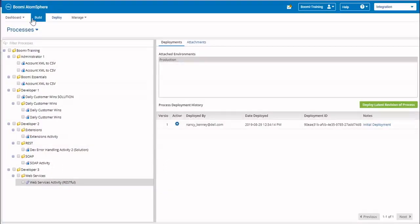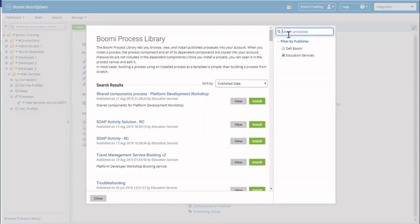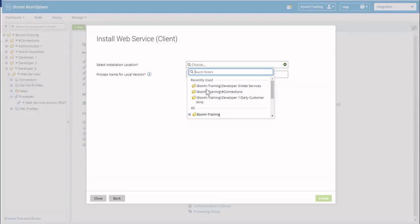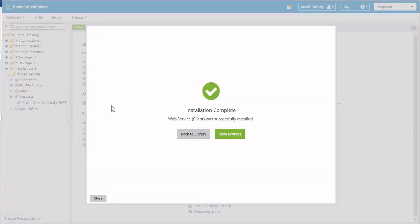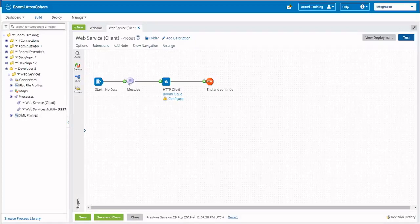We've completed the web service activity, the RESTful portion of the class. Now we're going to install our client process from the Process Library. Once again, I'm going to select Web, and you should find Web Service Client, so we'll install that. You can place it in the same directory. Now instead of using a third-party application to call the listener, we're going to take advantage of the HTTP connector to use Boomi AtomSphere as the web client.